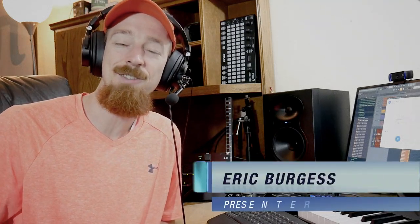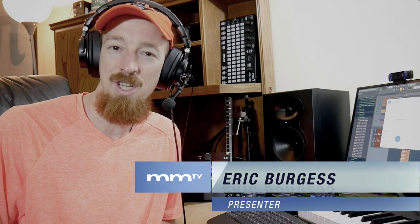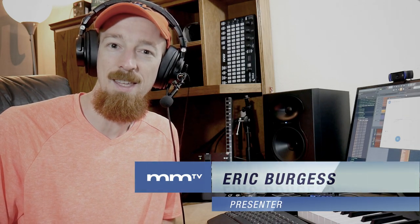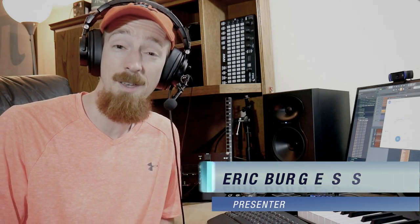Eric Burgess here with Music Marketing TV and today we're going to be looking at SonarWorks and if you should change the EQ curve from something other than the measured EQ curve you worked so hard to get.